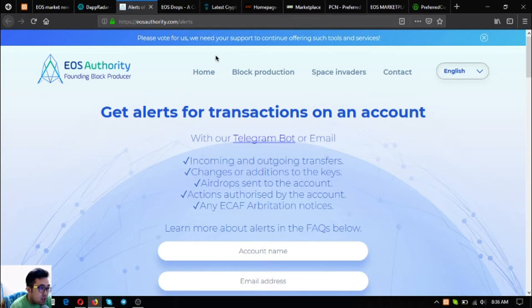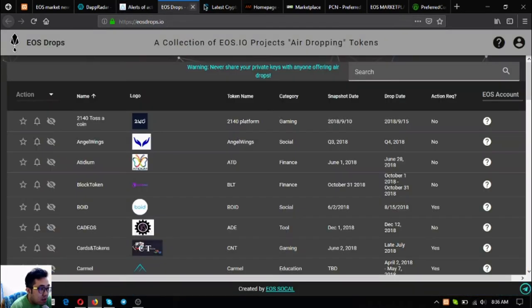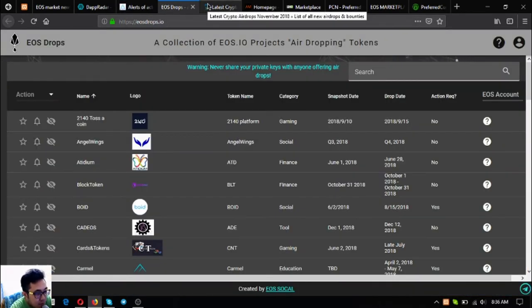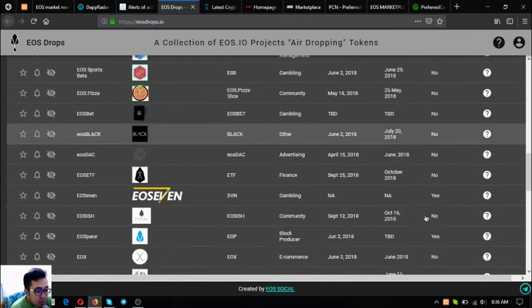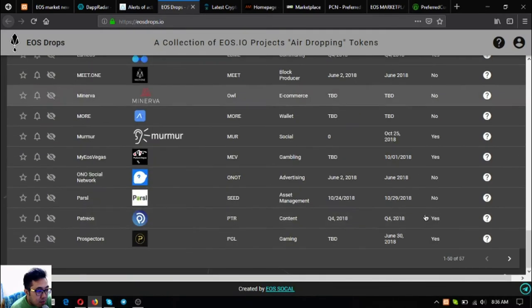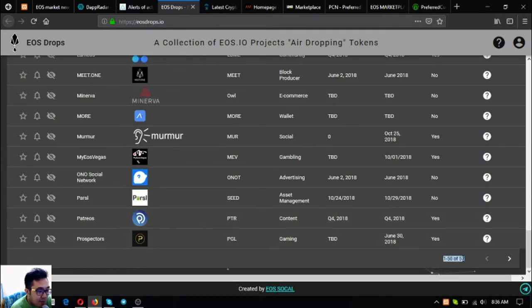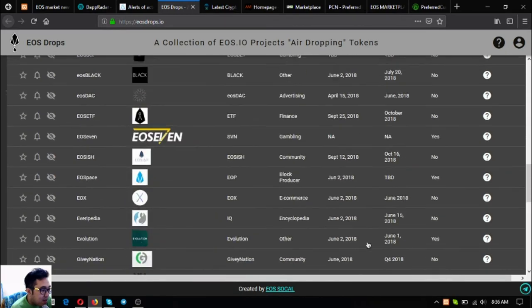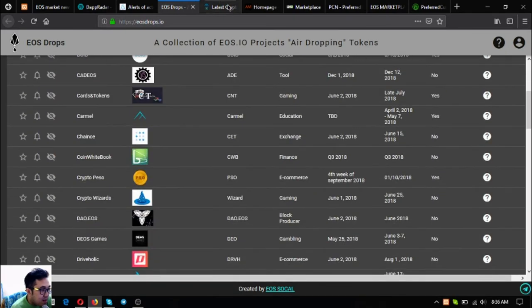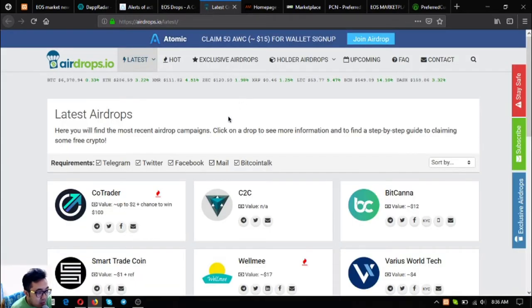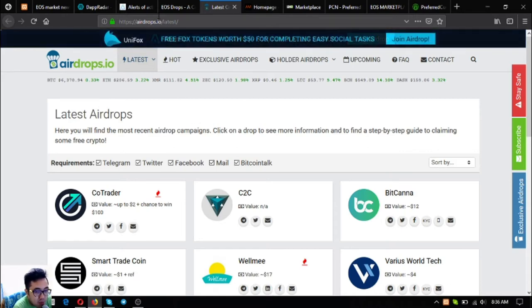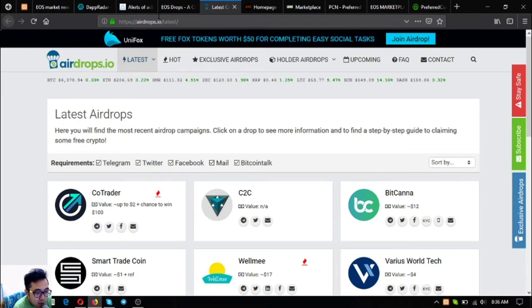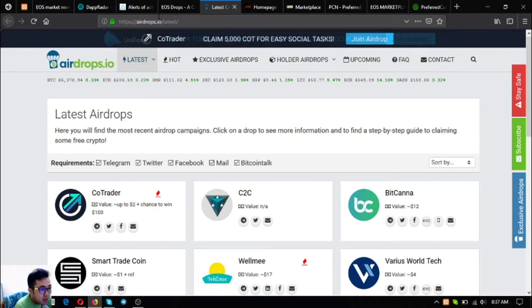The next one or two are airdrop websites for EOS: eosdrops.io. If you have time you can claim these airdrops one by one. Currently there are 57 airdrops, imagine claiming them one by one. The next is airdrops.io. This is also just like eosdrops.io, but unlike eosdrop that focuses only on EOS, this focuses on all other cryptocurrencies as well aside from EOS.